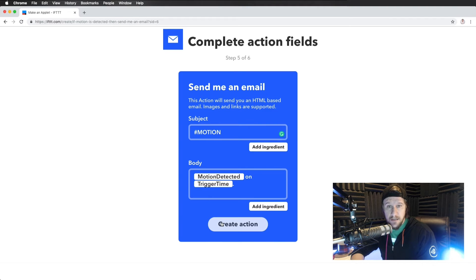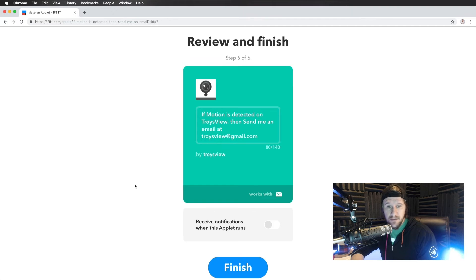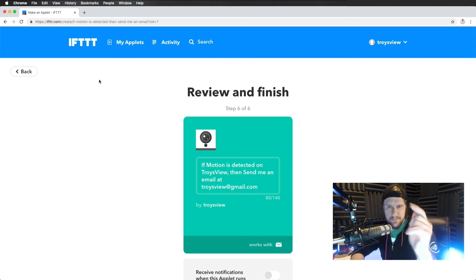So I'm going to create that action and we are all done with if then then that. Or if this then that, if whatever, IFTTT.